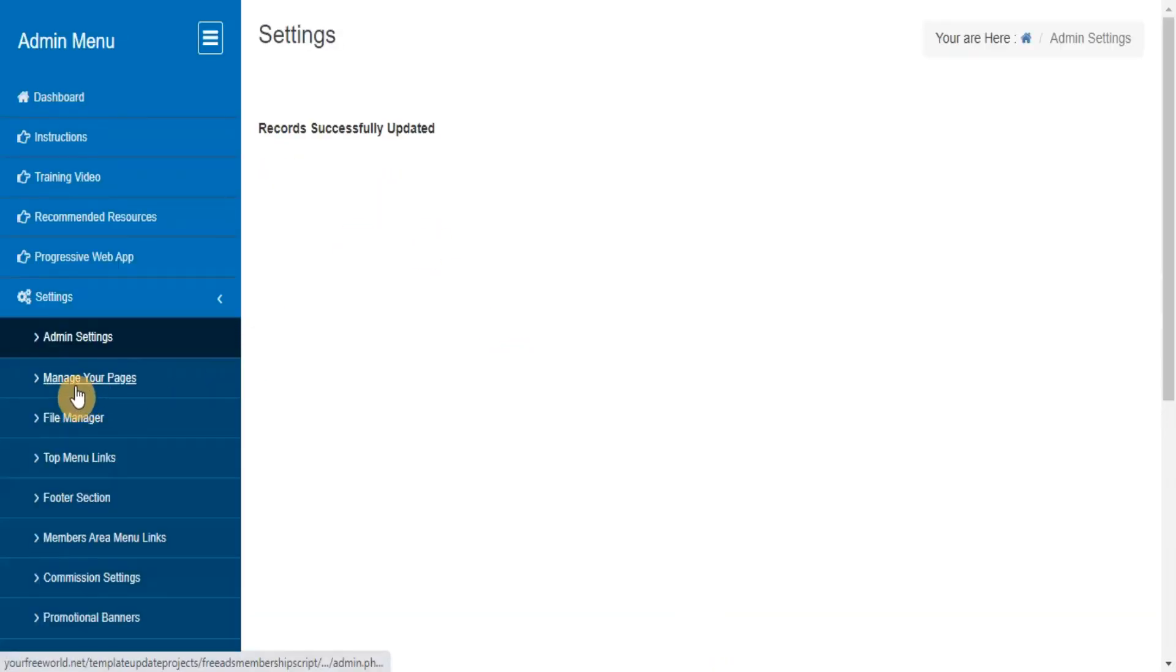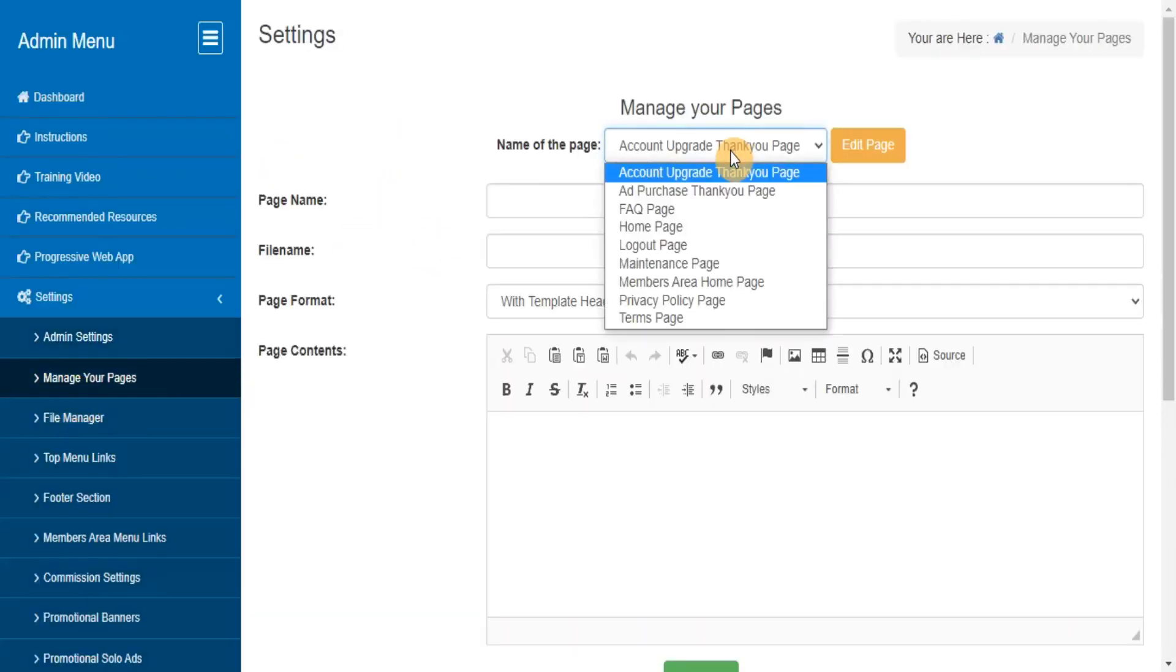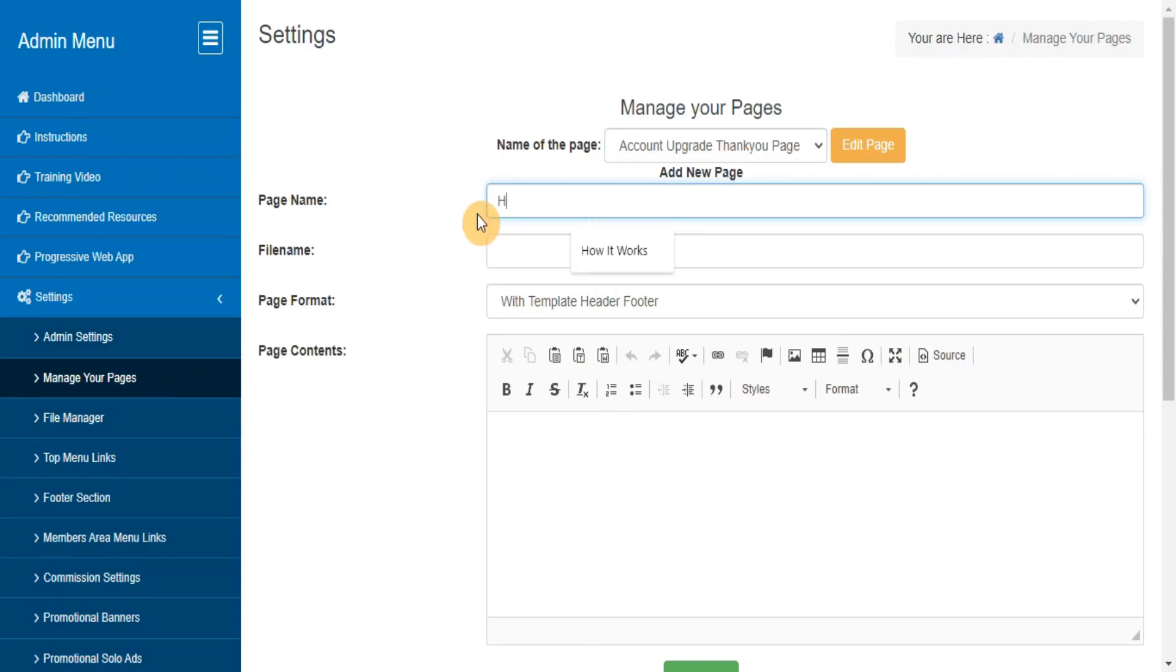Manage your pages. Here you can manage your pages like Home, FAQ, Login etc, and add new pages to your system.